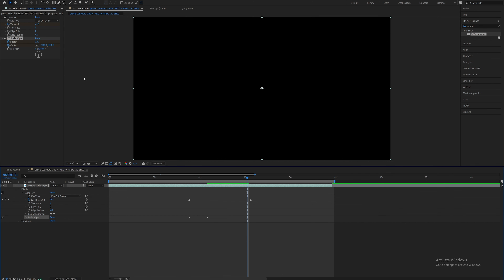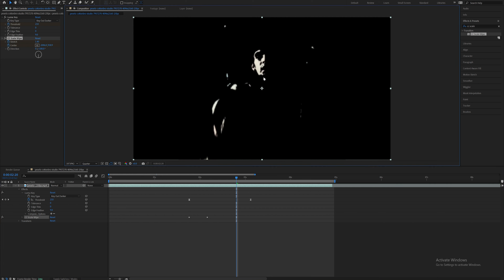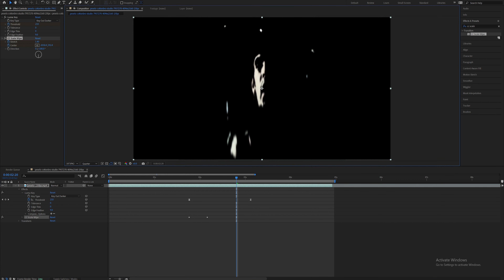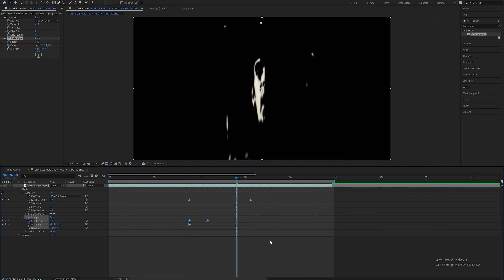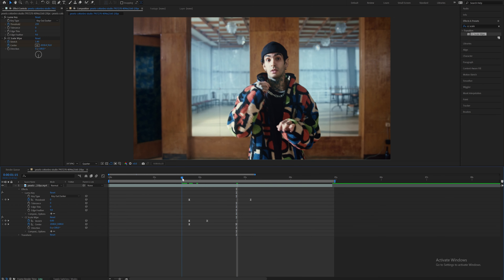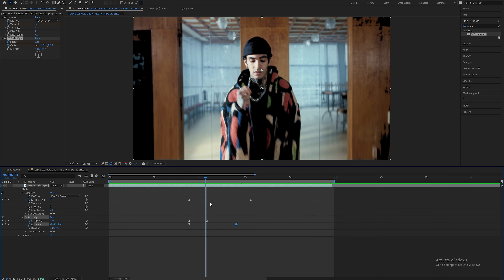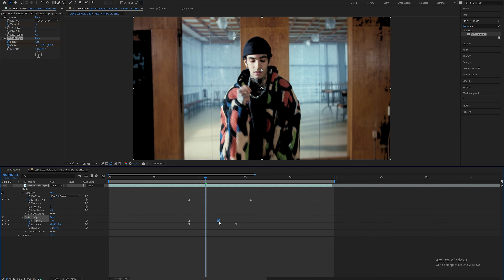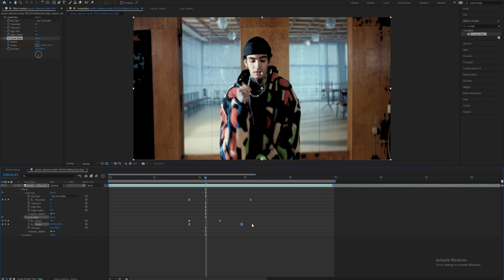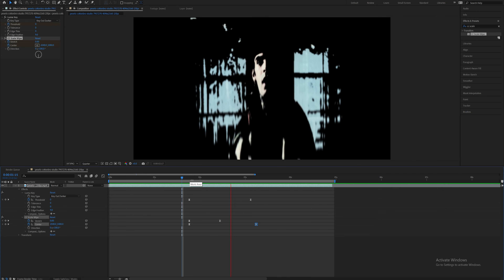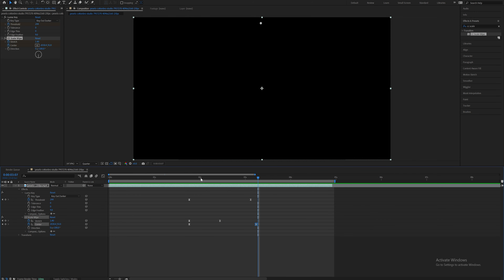As it slowly zooms out, bring the center up like that. Highlight those keyframes and hit F9 to easy ease. It doesn't look quite how I want it, so I'm just going to play with these keyframes and drag them out a little bit. And there we go — it's looking pretty trippy.